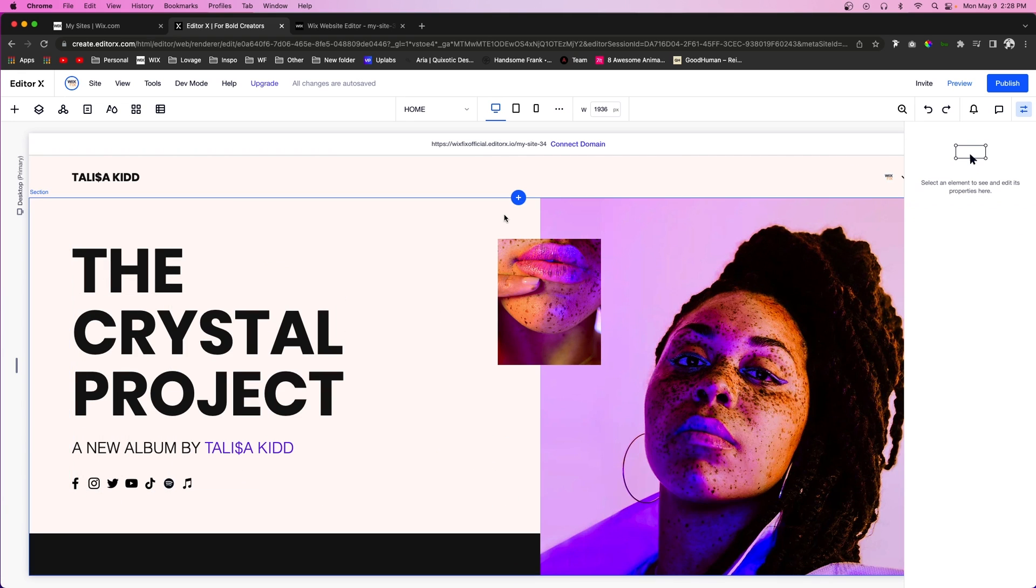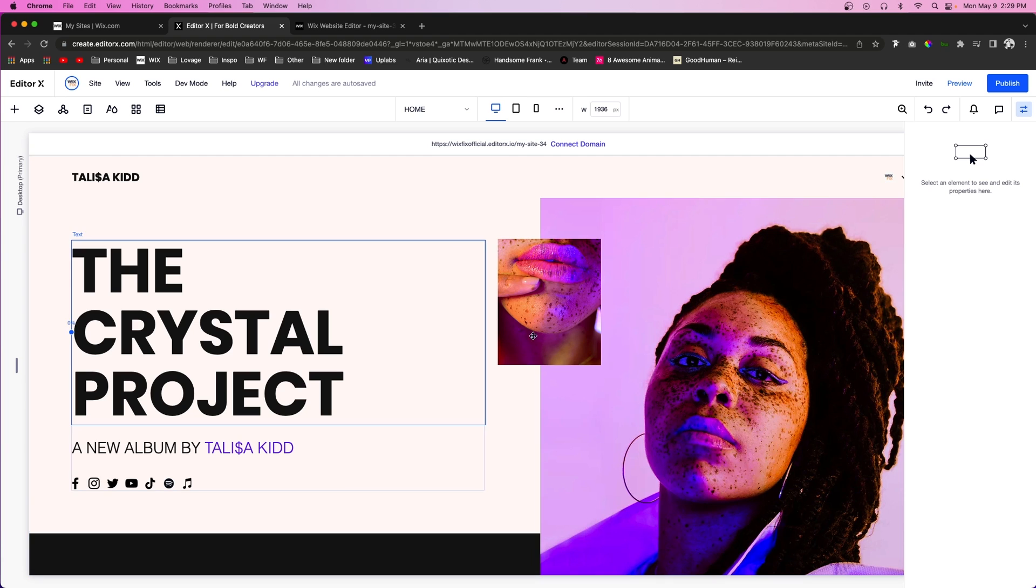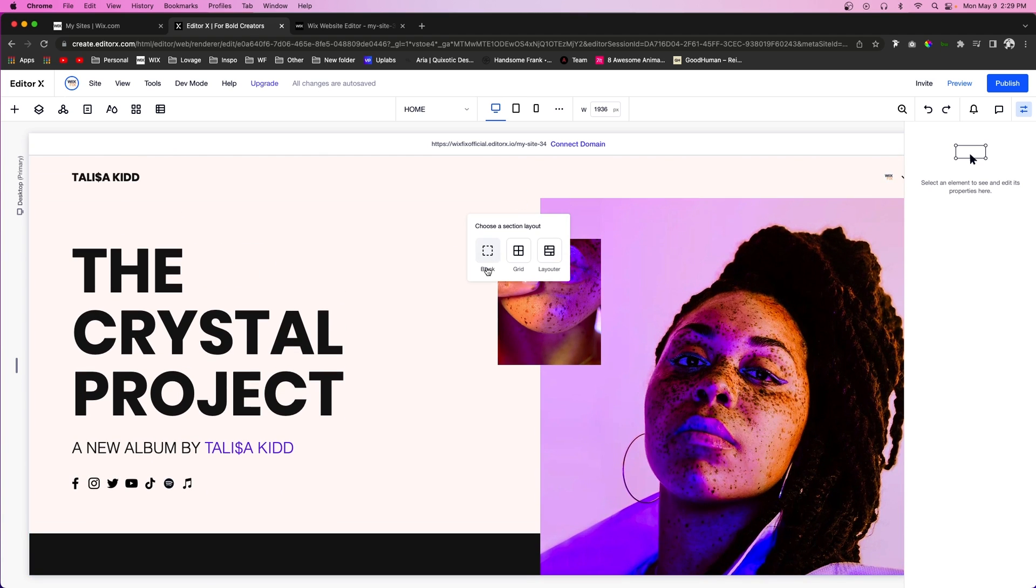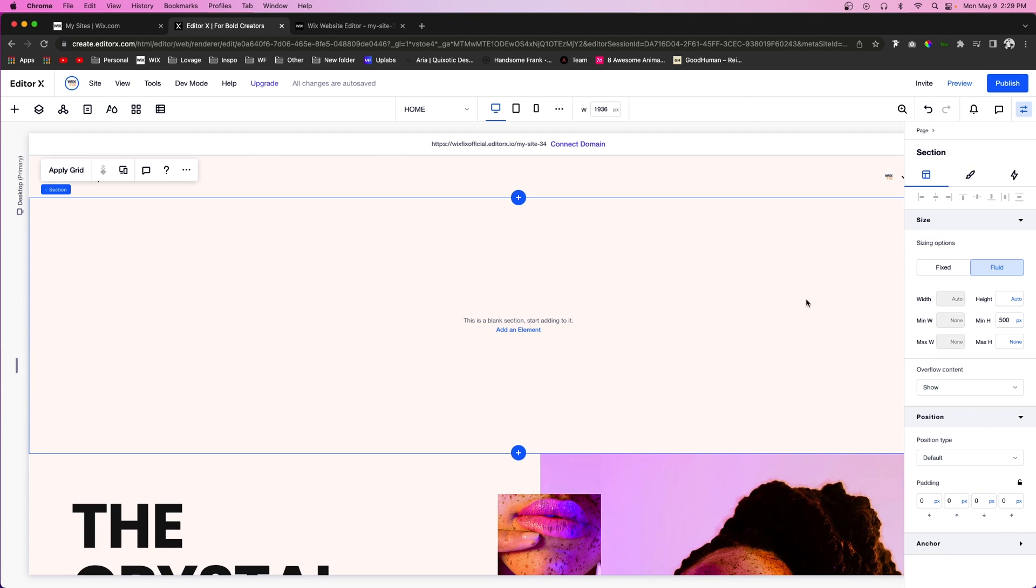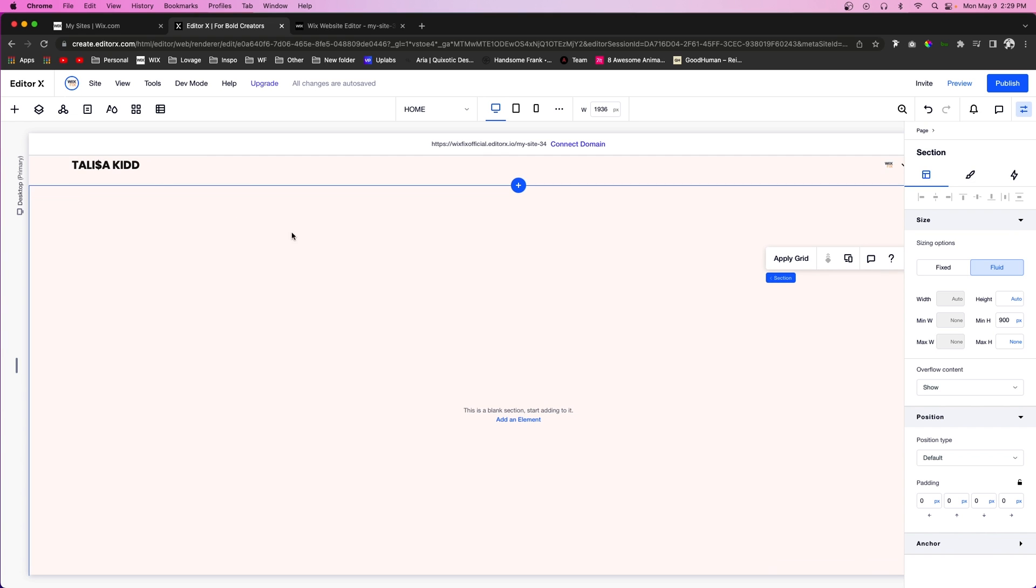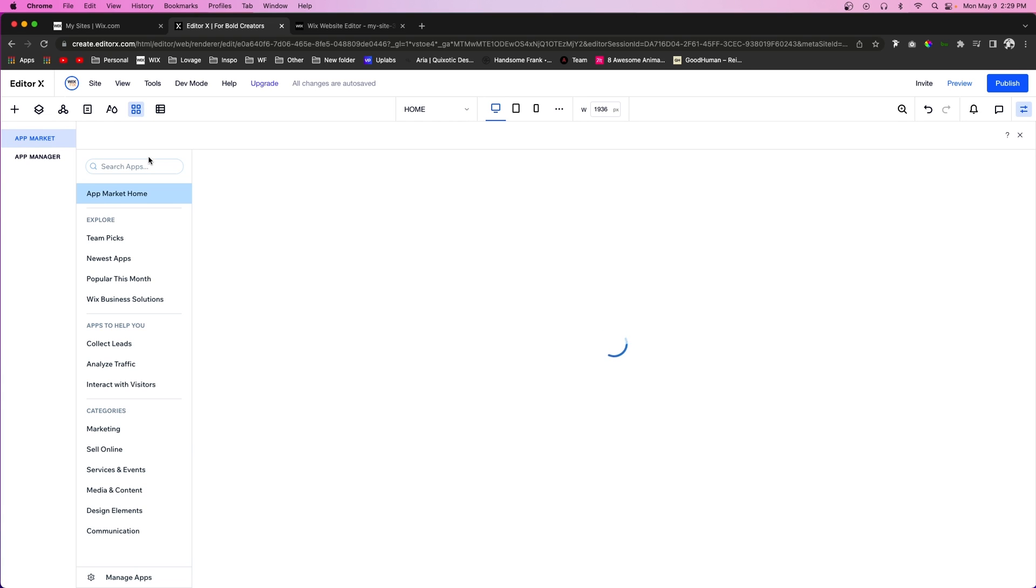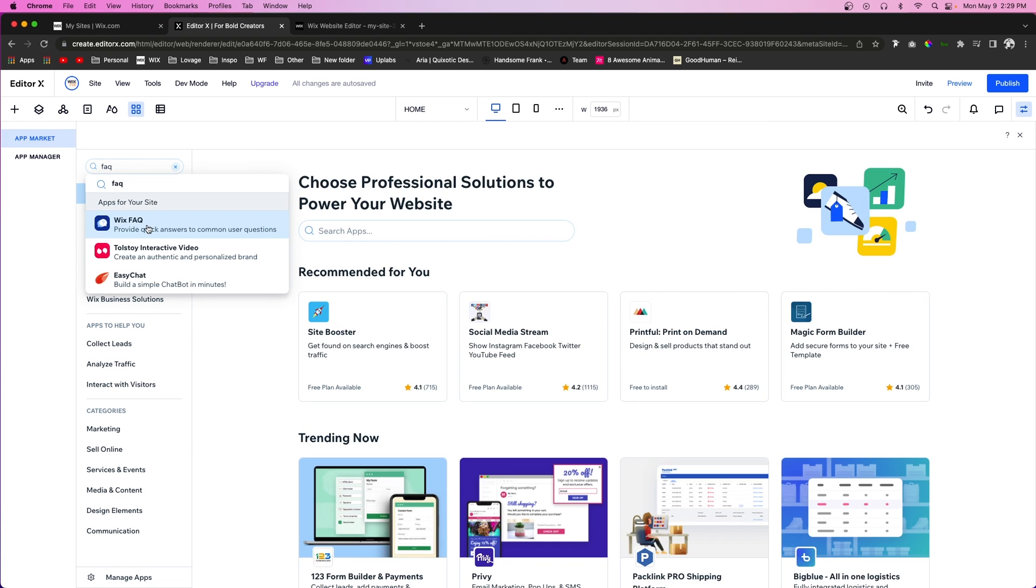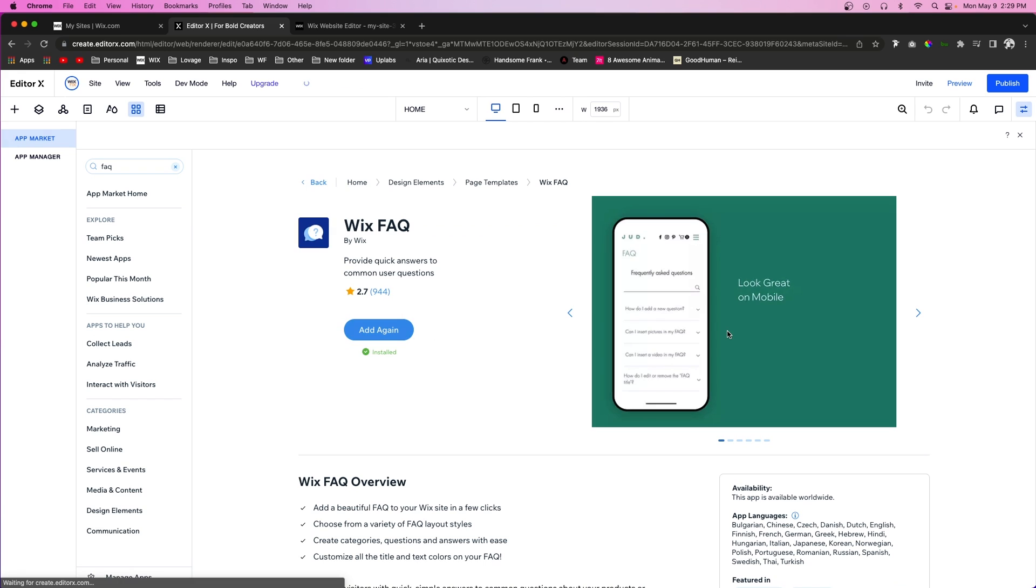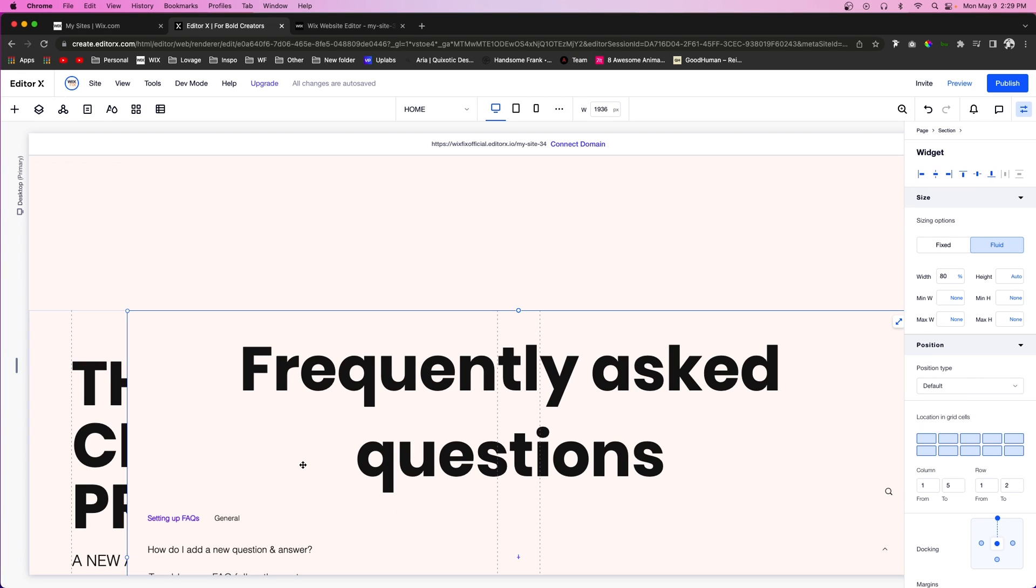So the best method that I have found that can help prevent this is just go all the way up to the top of your website just like this. We're going to press the add section, we'll just add a blank one, and we'll go ahead and make it like 900 pixels high for now. Then we can go to the app marketplace, go to the Wix FAQ, and go ahead and add it now.